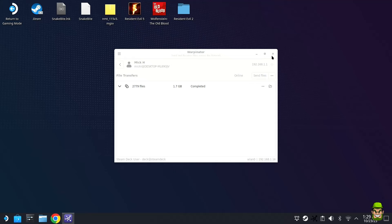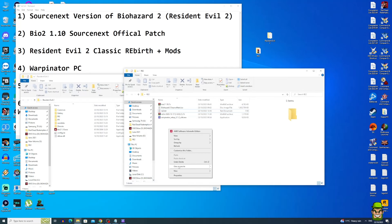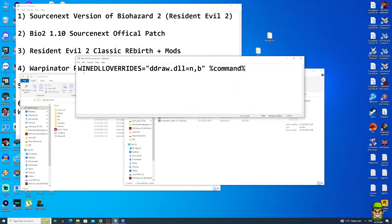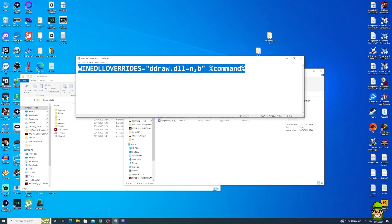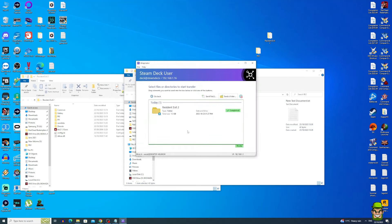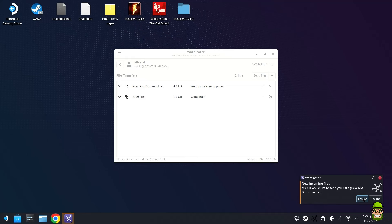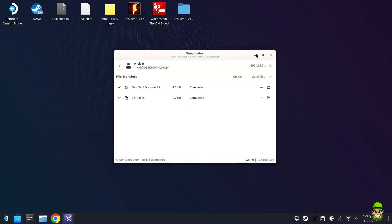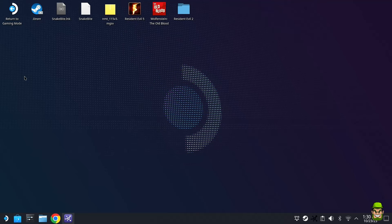Back on the PC, create a new text file — just leave it as New Text Document. Open it and type a specific command string, which I'll put in the video description. Save the file, then send it to your Steam Deck via Winpinator the same way as before. Accept the transfer on the Steam Deck. This command is used to force Resident Evil 2 to recreate a registry entry within SteamOS.